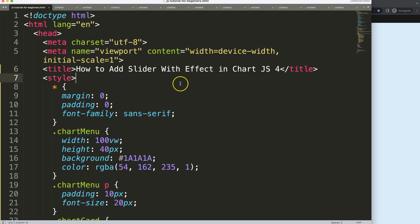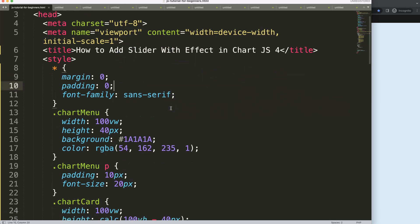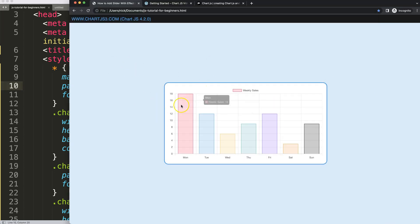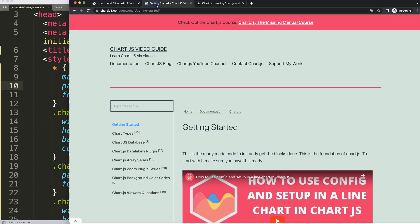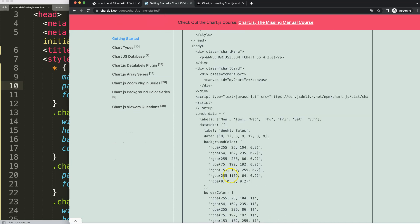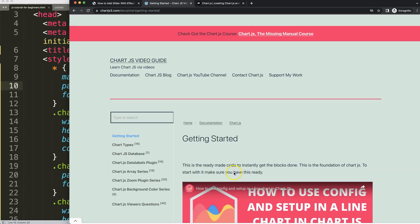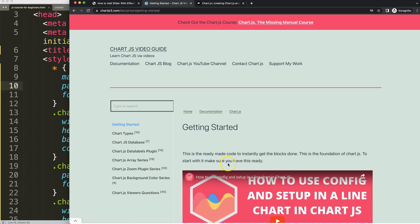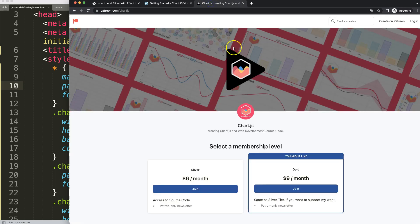We'll be creating the slider effect in Chart.js 4. First of all, make sure you have your boilerplate template ready. If you don't know where to find it, check out this specific link — chartjs3.com/getting-started — which you can also find in the description box. Scroll down and copy that chunk of code. For the end result source code and many other videos, check out my Patreon.